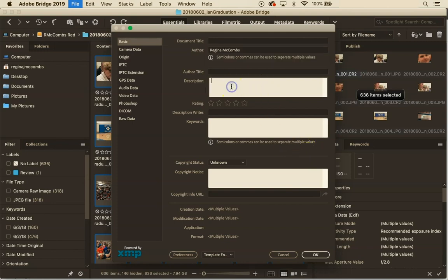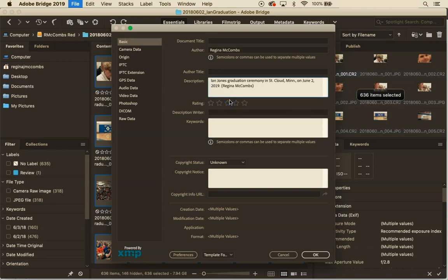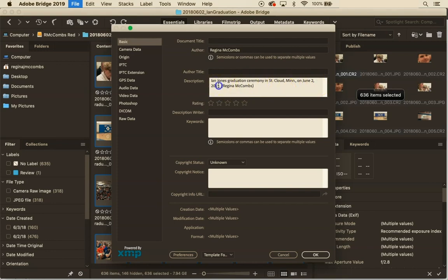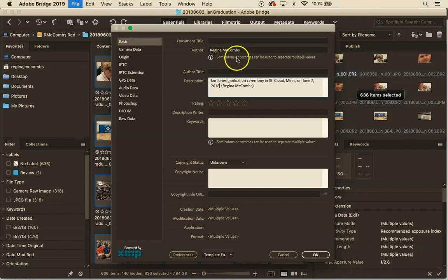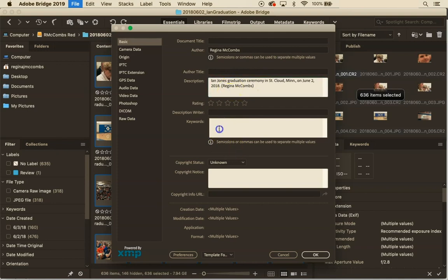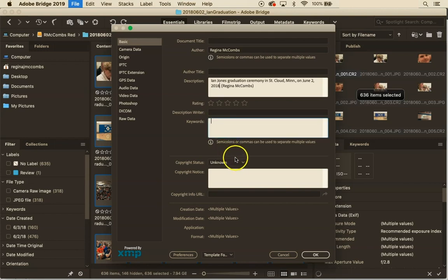And then under description is where your caption will go so I'm going to fill this in: graduation in St. Cloud on June 2nd 2018, actually let's get that right. And then I'm going to put my byline again in parentheses so if for some reason someone doesn't see the author field they know that I am the photographer here. If you want to put in keywords to make your images very searchable on your computer that can be really helpful. We're going to get in the habit of copyrighting our images as well.